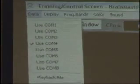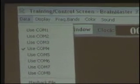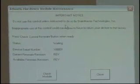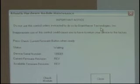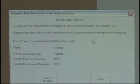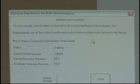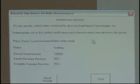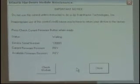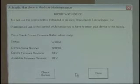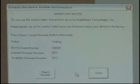Under Data we also see 'Atlantis Setup.' This is where the field firmware upgrade happens. There's an important notice: do not use this control unless instructed by BrainMaster Technologies. If you call in to get the full Atlantis mode and the field upgrade, this is where it happens and we walk you through it on the phone. The reason we do that is if you click buttons out of sequence during the firmware upgrade, you can actually disable your device and it has to come back to BrainMaster to be fixed.